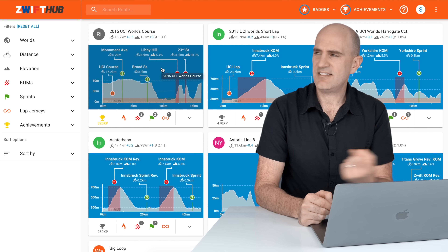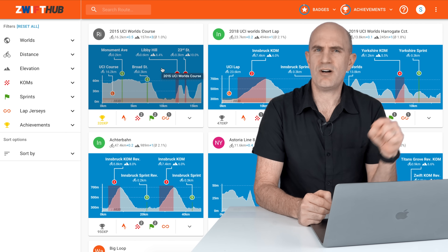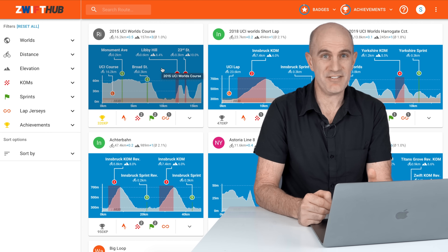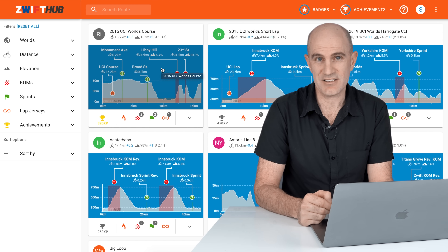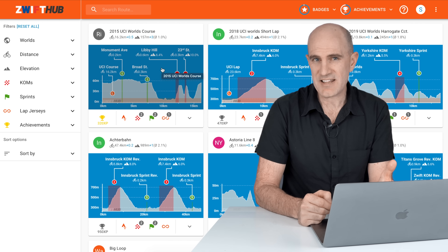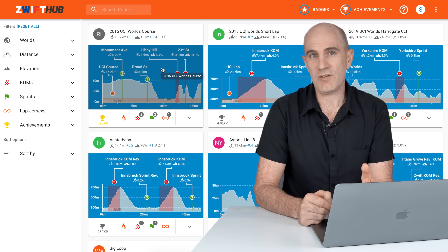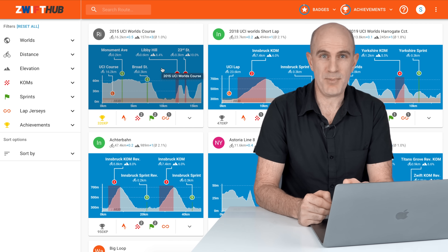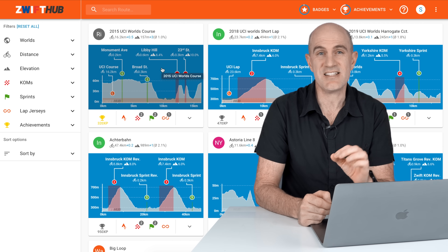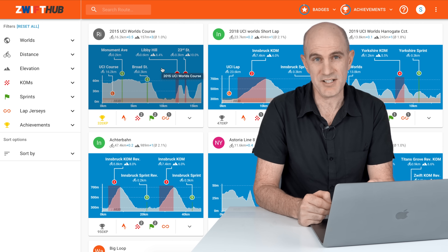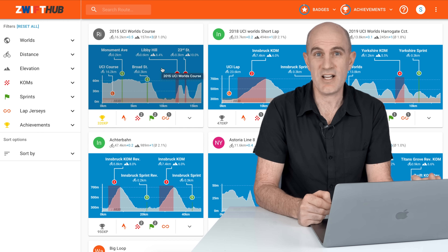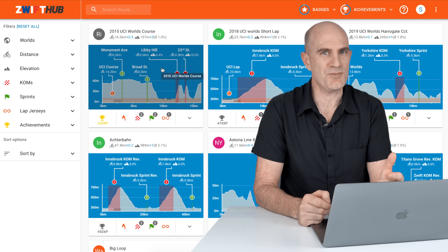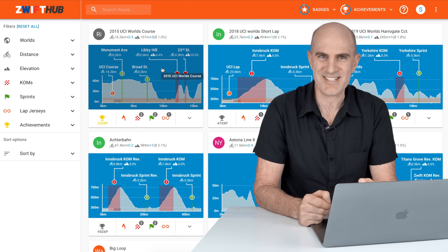I'll leave it there for today. ZwiftHub.com — I'll put links below. It's something I use daily, a very handy little tool. And as I've said, it's something I really think Zwift needs to roll into their general service offering on the web and in the companion app. That kind of functionality is absolutely brilliant for planning your next ride. As always, if you liked this one, give it a thumbs up and subscribe — always more tips to come. Thanks for watching.